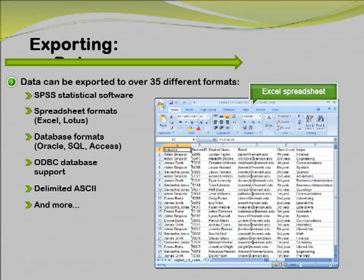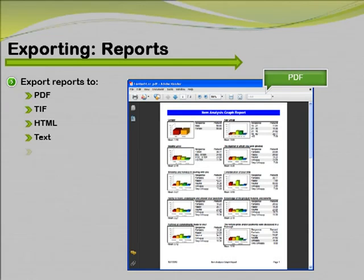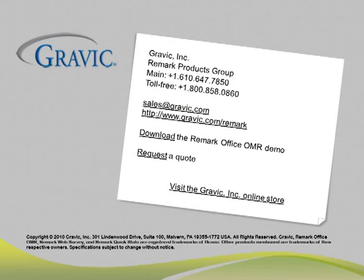The raw data collected using Remark Office OMR can be exported to over 35 different formats. These include SPSS statistical software, spreadsheet formats such as Excel and Lotus, database formats including Oracle, SQL, and Access, ODBC database support, delimited ASCII, and many more. The reports generated in Remark QuickStats can also be exported in formats such as PDF and TIFF so that they can be sent to and reviewed by recipients who do not have access to Remark Office OMR. You can even email reports to recipients directly through the software.